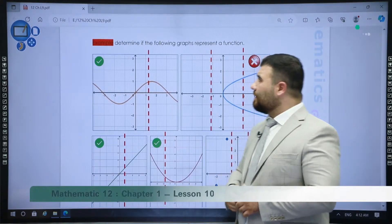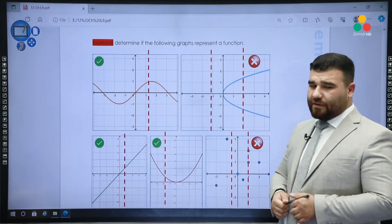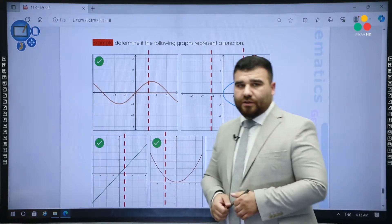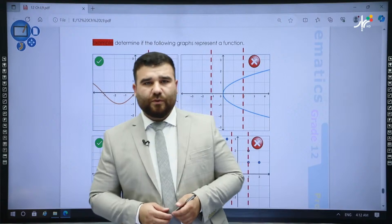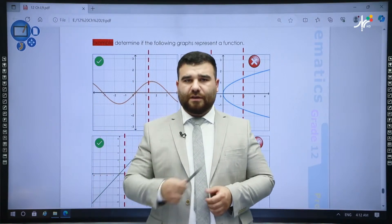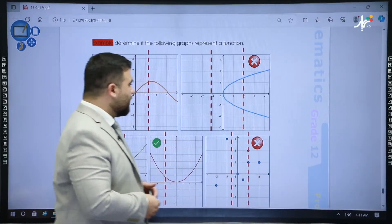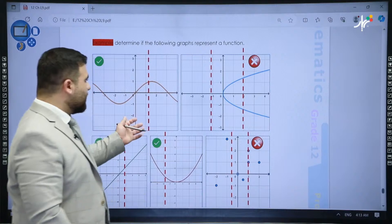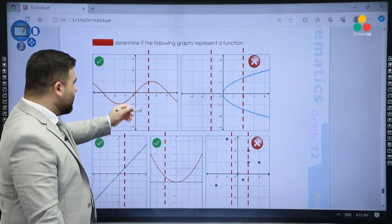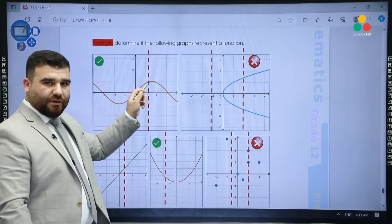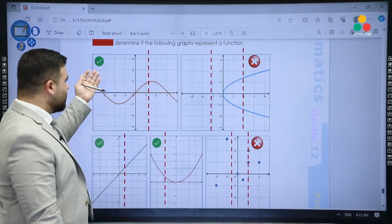There's an example. Determine if the following graphs represent a function. To check if a graph is a function or not, we have the vertical line test. The vertical line test is like this: on the graph, if we draw one vertical line, it should cross at only one point. If it does, then this is a function.